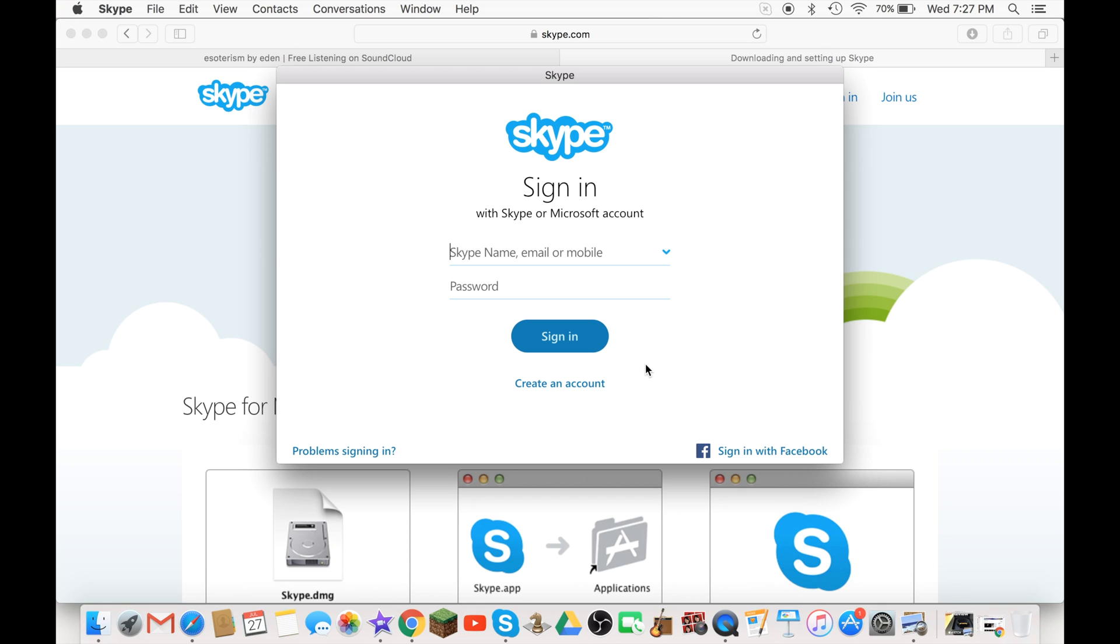And this is how you download Skype for Mac. So yeah guys, this will be the end of today's video and please remember to subscribe.